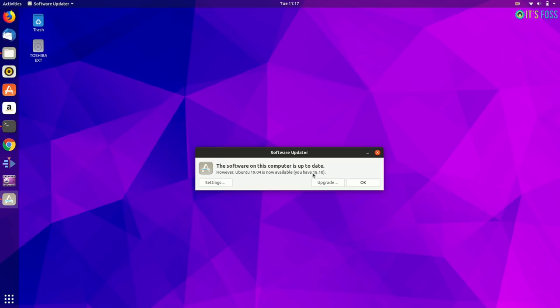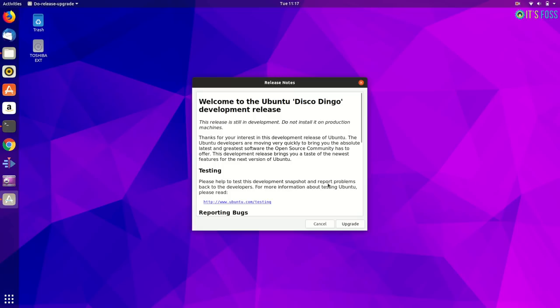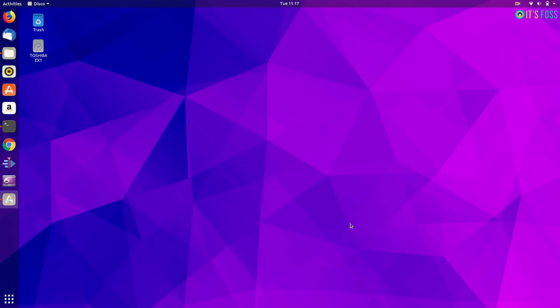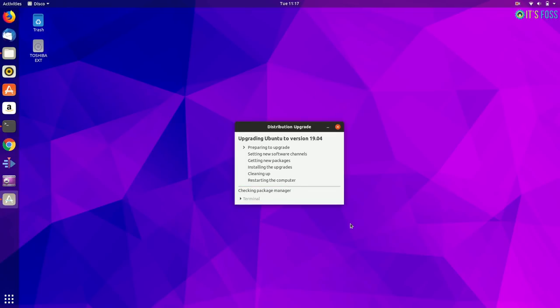but a newer version in this case, Ubuntu 19.04 is available. Click on upgrade and then it's pretty much straightforward from here, but I'll still show it to you.